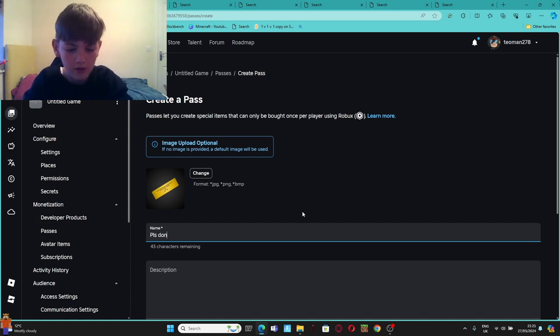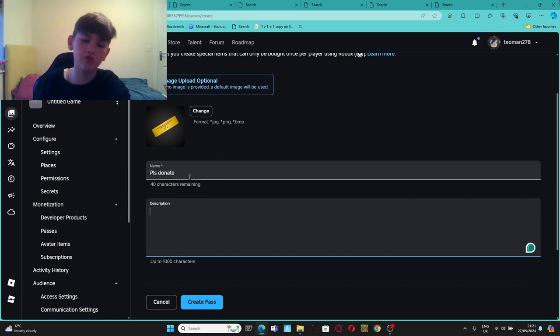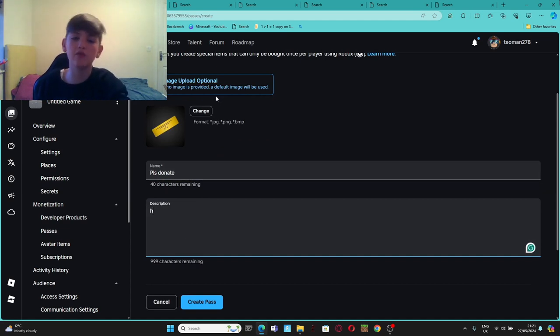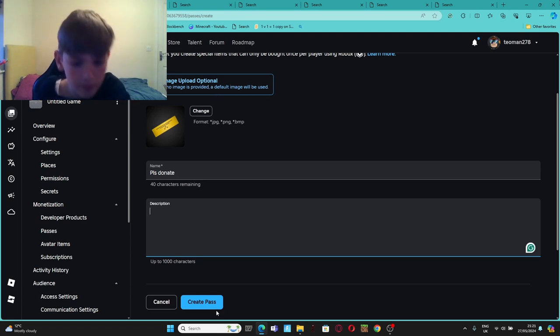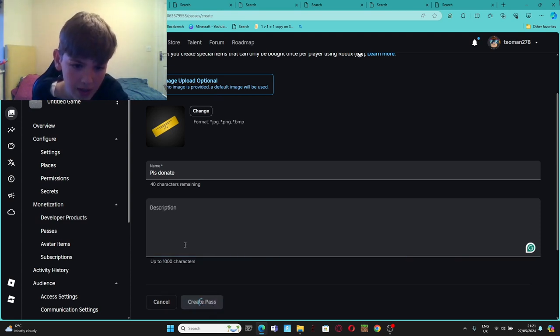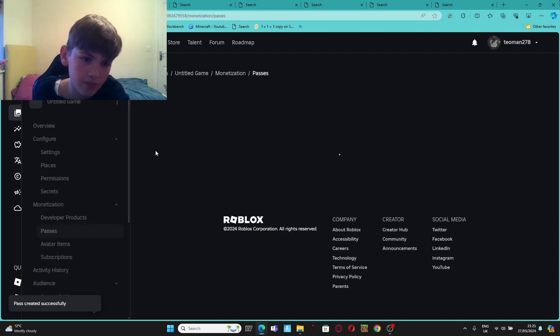Please Donate. I'm not making it for Please Donate, but I'm just making it. You can put anything you want in the description if Roblox allows it. So when you press Create Pass, it makes it.